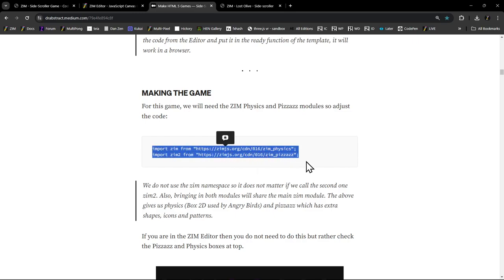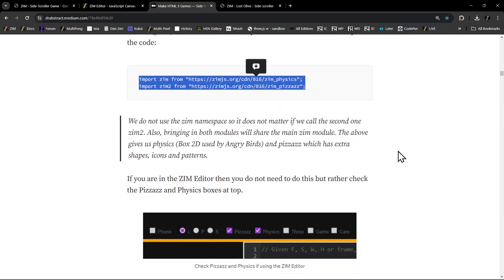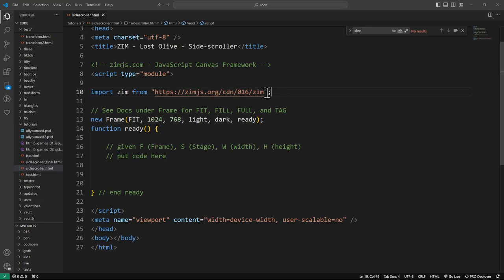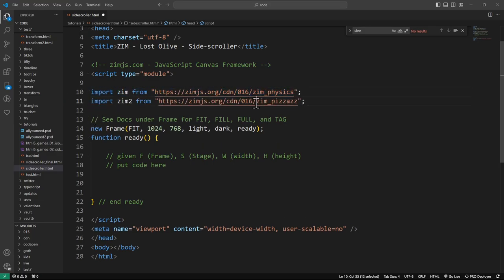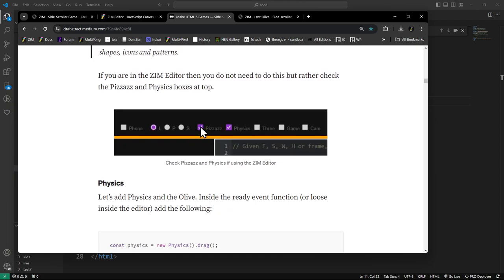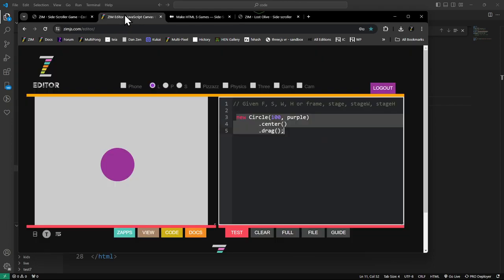We need to change the import to bring in physics and Pizzazz. Copying both of those - if you were wondering about Zim and Zim2, those are called the namespace. We have it set up so that what we do in Zim is global and you don't need the namespace everywhere. So we change from just normal Zim to bringing in physics and Pizzazz as well. In the editor, you press Pizzazz and physics at the top to enable both.